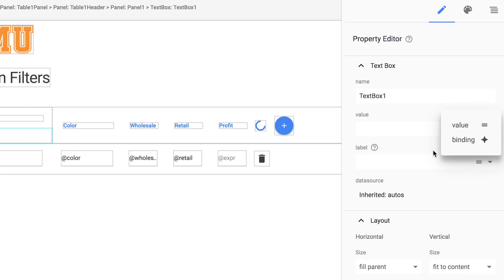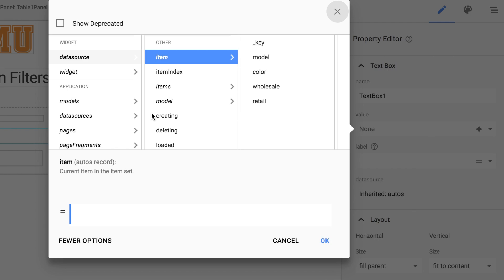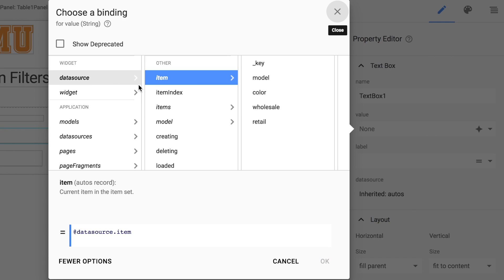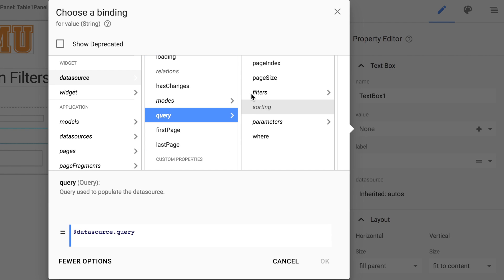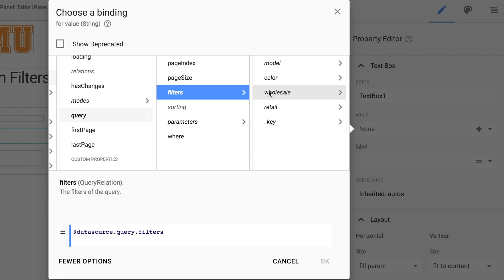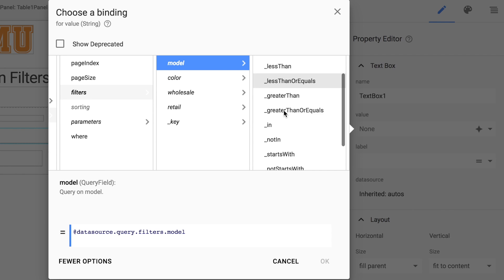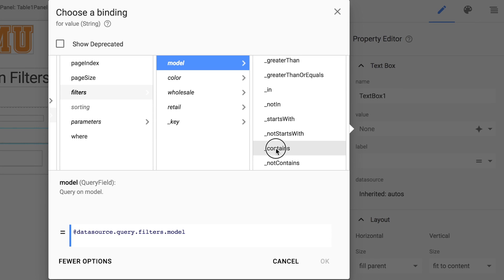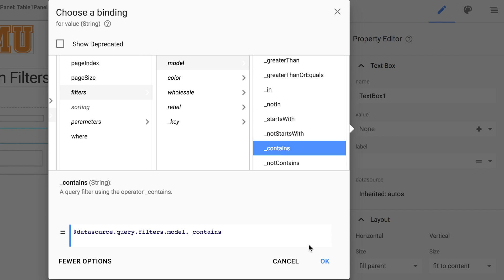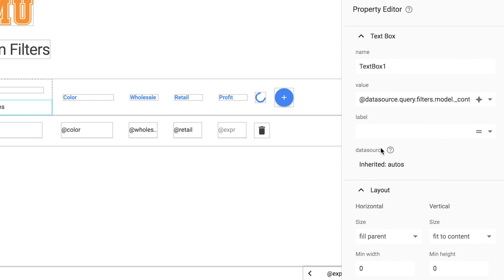And now here's the important step. We'll go over here to value and click on more options and then we want to choose data source query, filters, and then model. We want this one to just type part of it so we'll select contains. Click OK.